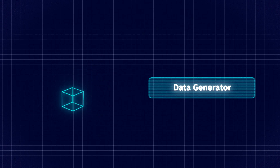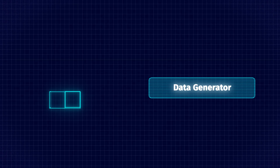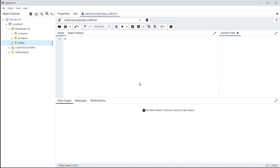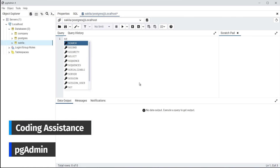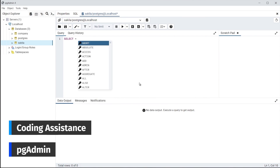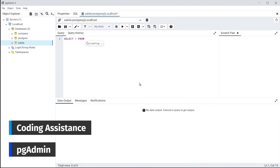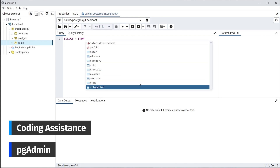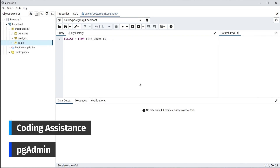Now let's compare the capabilities of both tools in detail. Let us start with one of the most indispensable features of database tools: code completion. This is the key feature that helps you produce clean SQL code faster, and it's implemented in both tools.